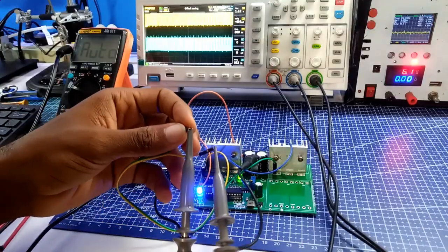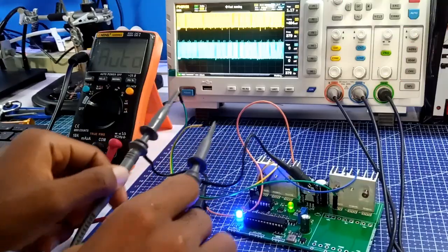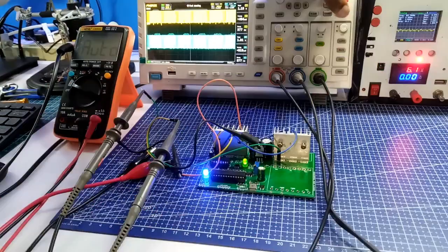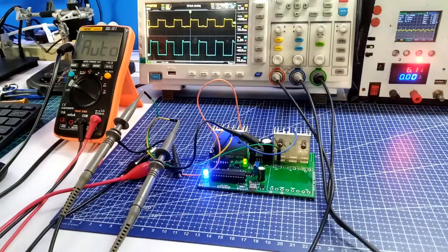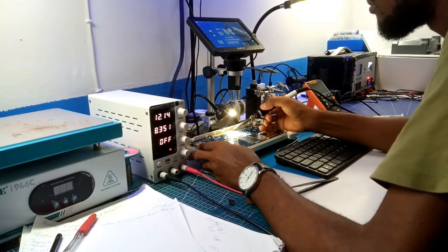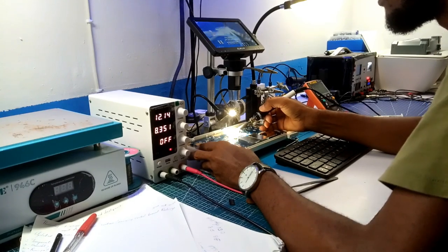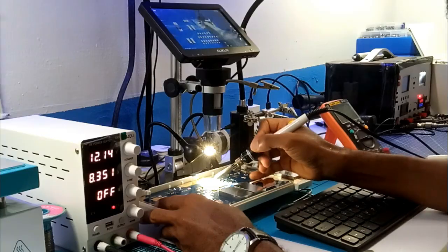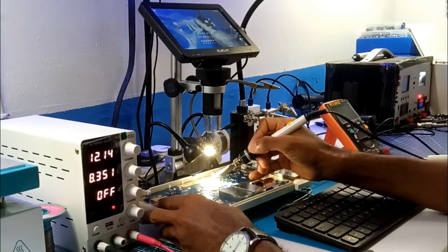This is my oscilloscope which I use often to probe circuits. This time it got burnt.